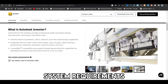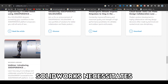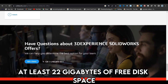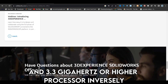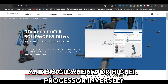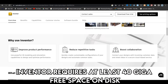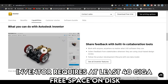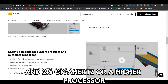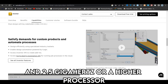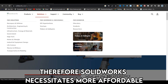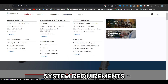System Requirements: SolidWorks necessitates at least 22GB of free disk space, 12GB of RAM, and a 3.3GHz or higher processor. Inversely, Inventor requires at least 40GB of free space on disk, 16GB of RAM, and a 2.5GHz or higher processor. Therefore, SolidWorks necessitates more affordable system requirements.